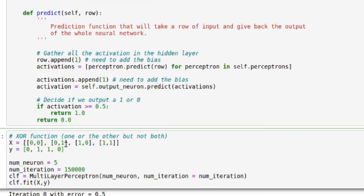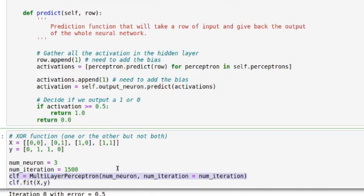So it's zero, one, one, zero. We're going to use two layers: one hidden and one output. The output will only have one neuron, and the hidden layer can have a varying number of neurons — we're going to start with three. We're creating a classifier like we would in scikit-learn, then we're fitting it and then we're checking if the error is going down.